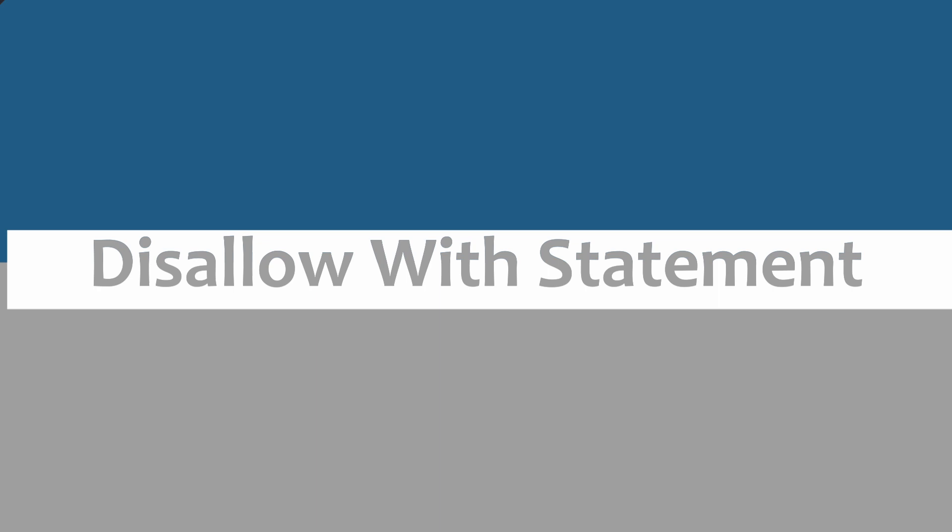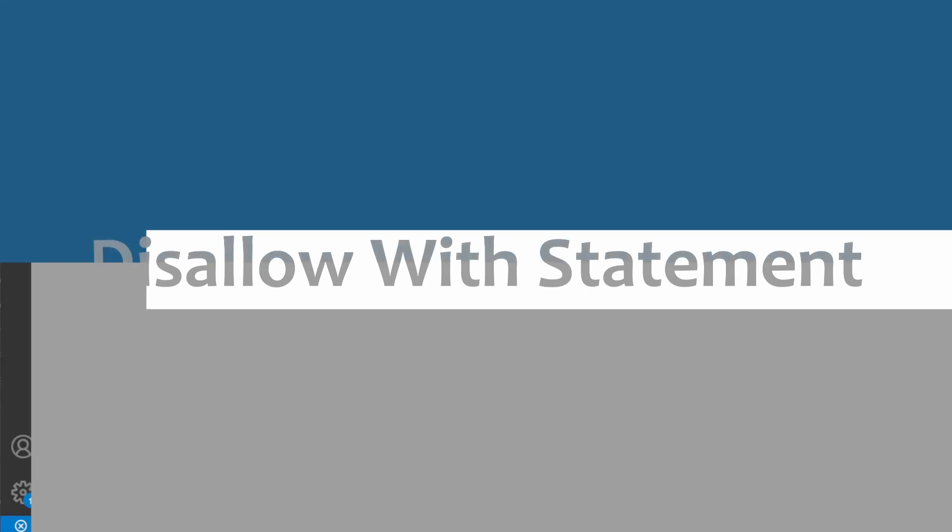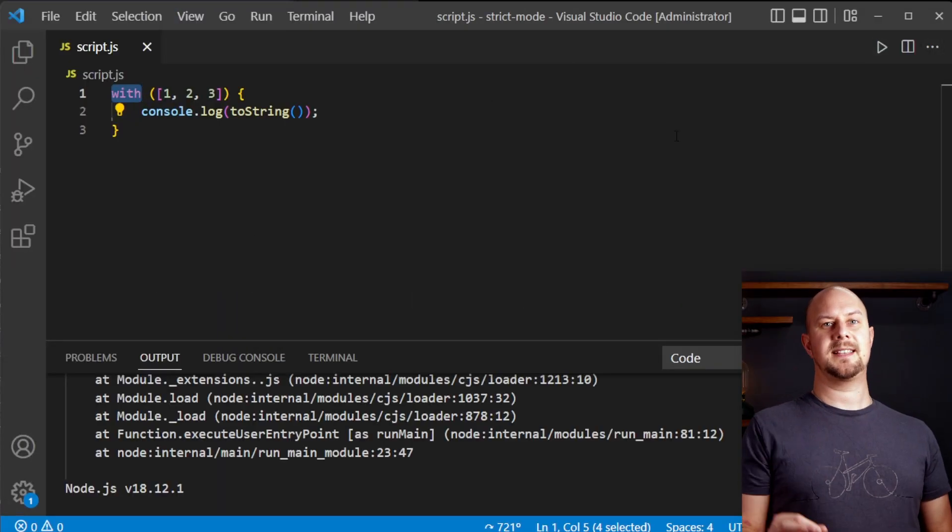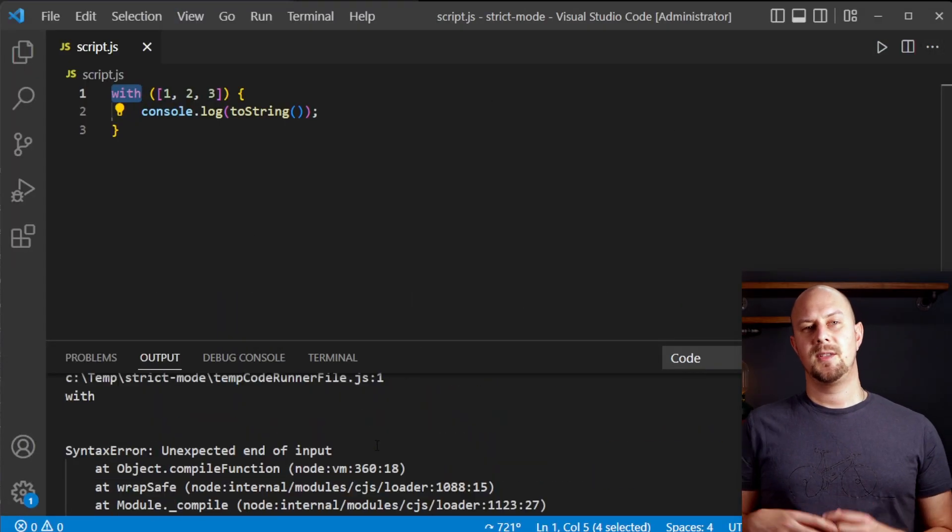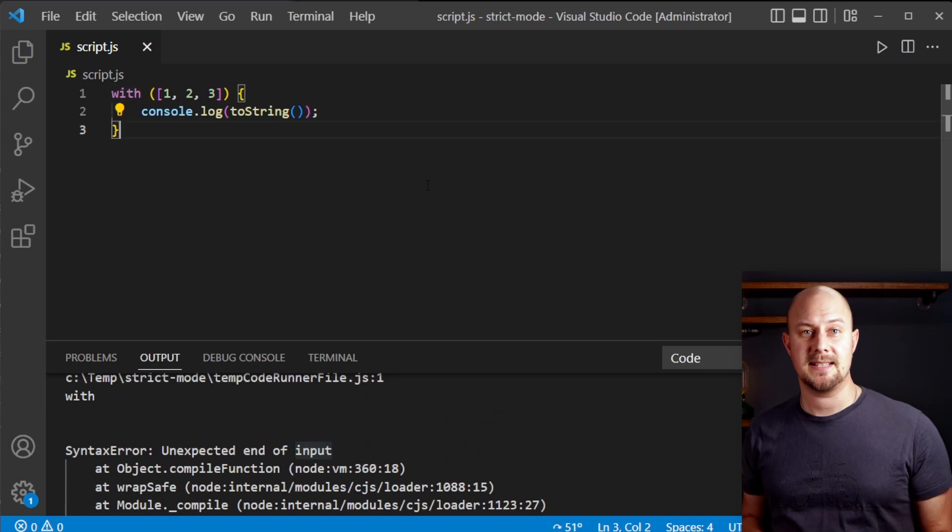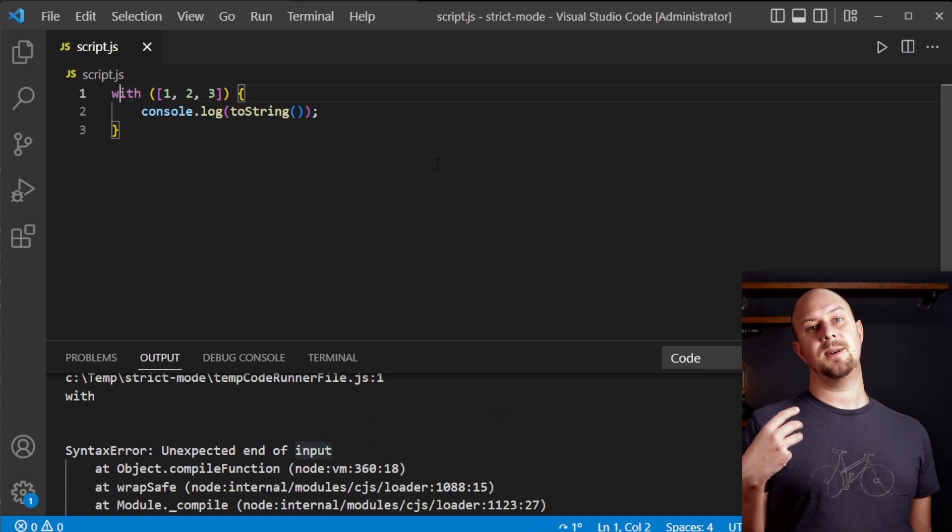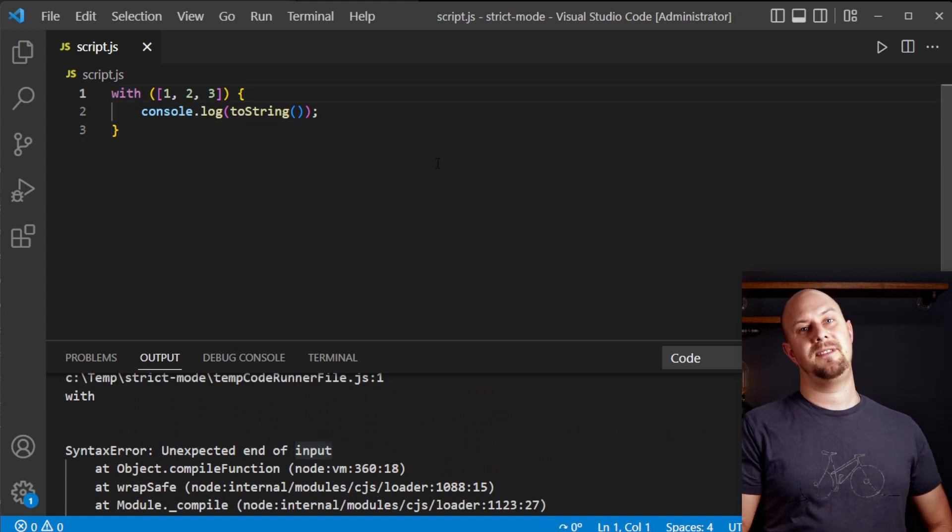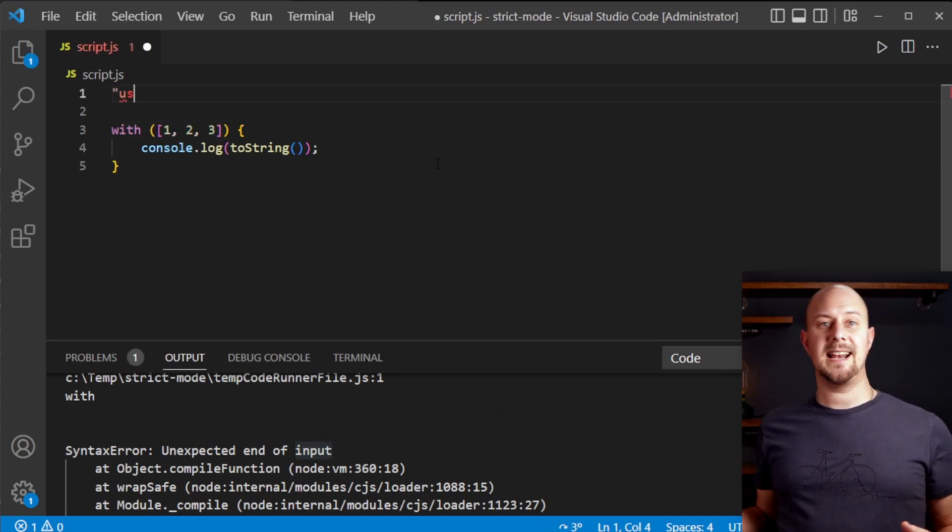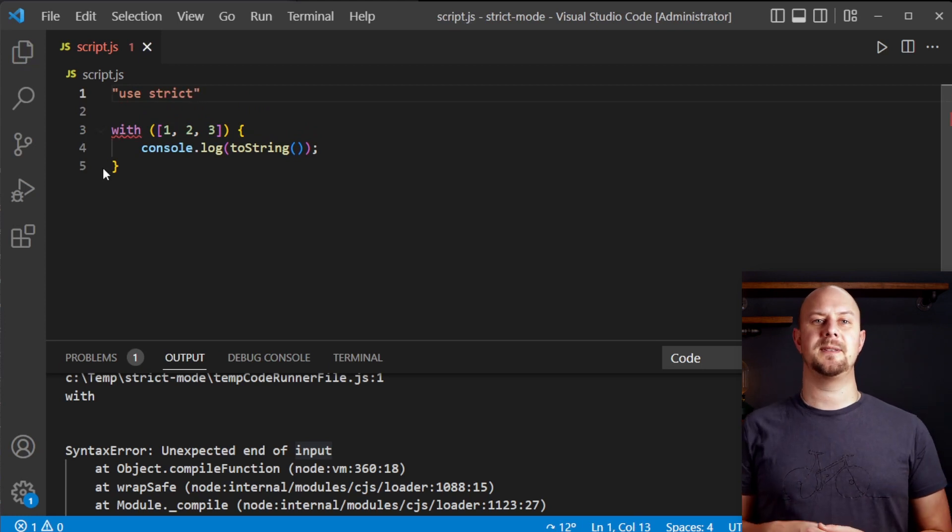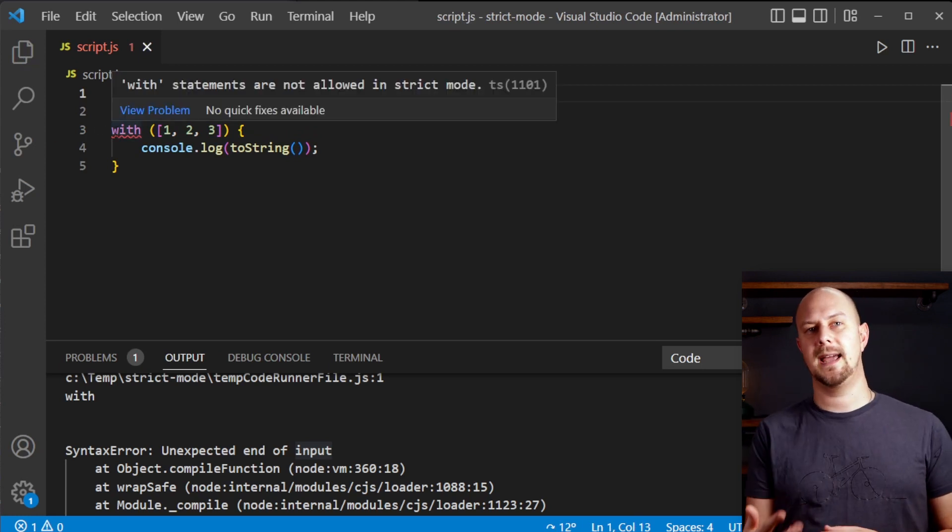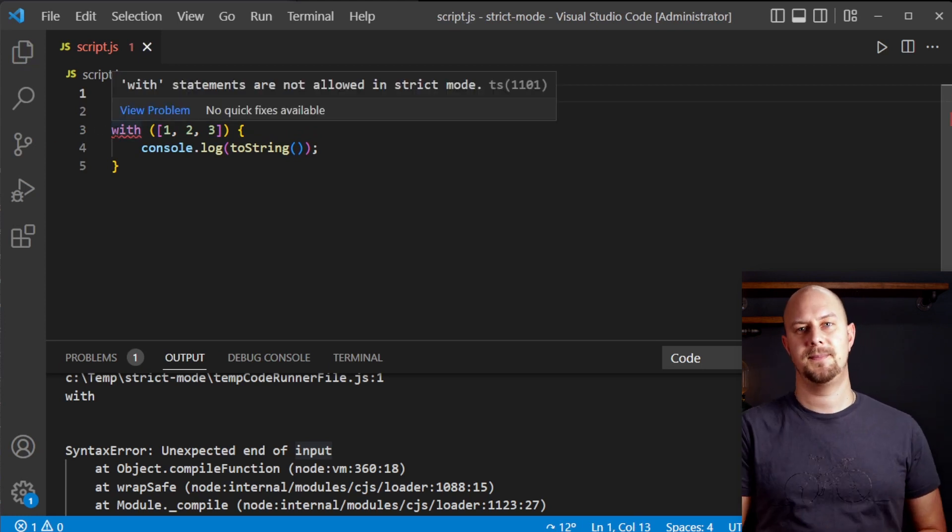Another change that strict mode enforces is disallowing the use of the with statement. The with statement is considered to be bad practice and it can lead to unexpected behavior and confusion. By disallowing it, strict mode encourages developers to use more explicit and clear code.